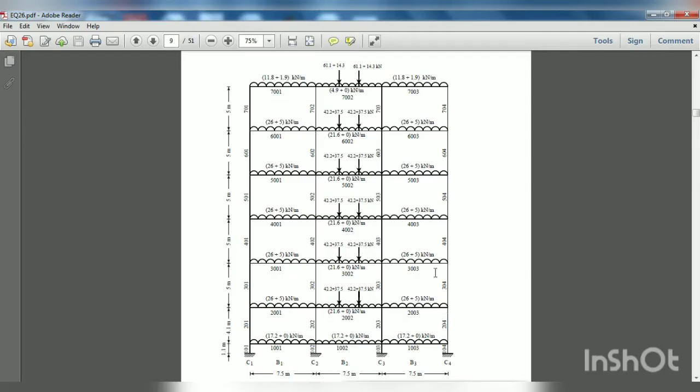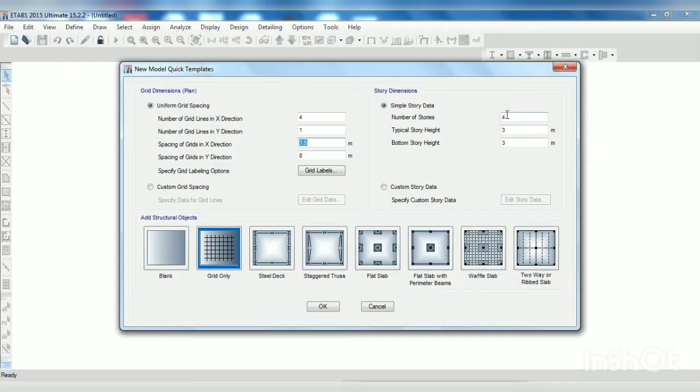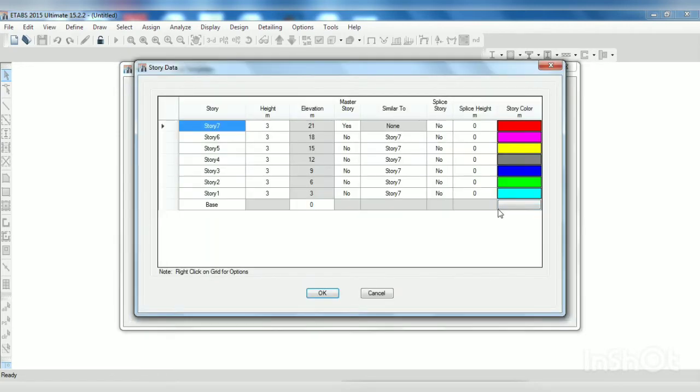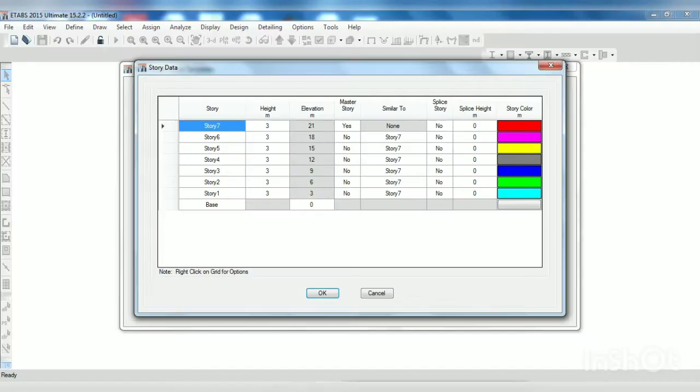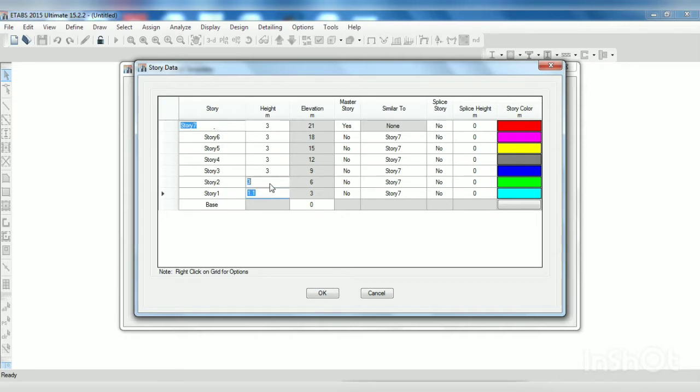And number of stories - one, two, three, four, five, six, seven. So there are seven number of stories. Custom story data, edit story data. I want to edit because the floor to floor height is not uniform, means plinth is 1.1, then 4.1, then 5 meter. So first story level is at 1.1 meter, second one is at 4.1 meter, then all the stories having 5 meter.